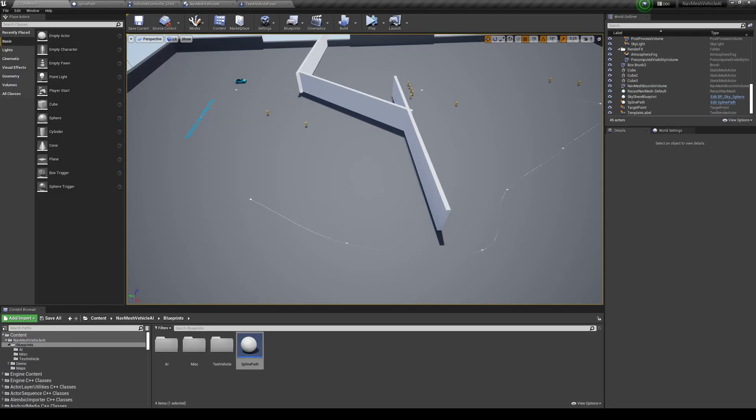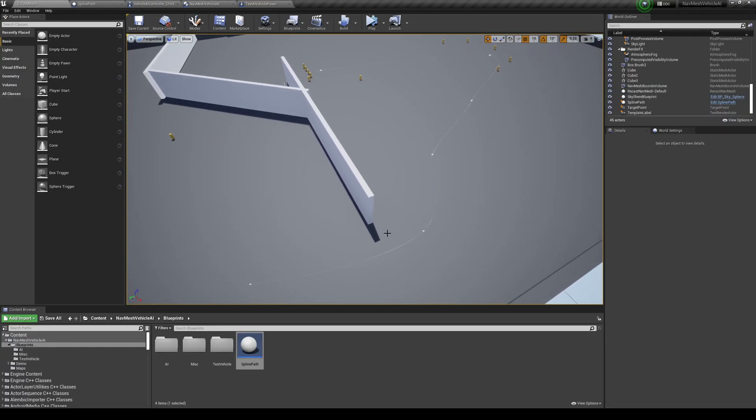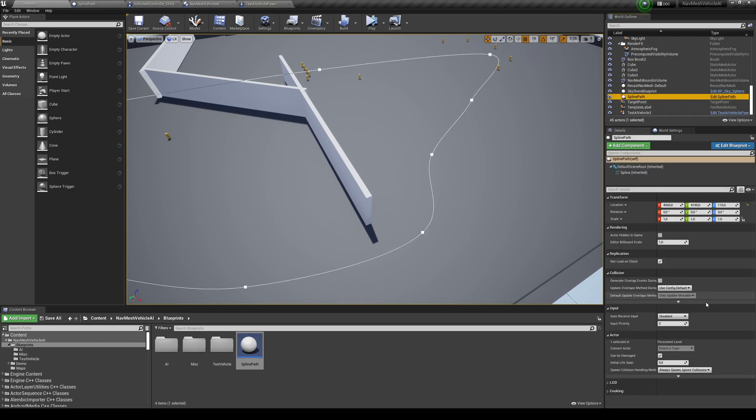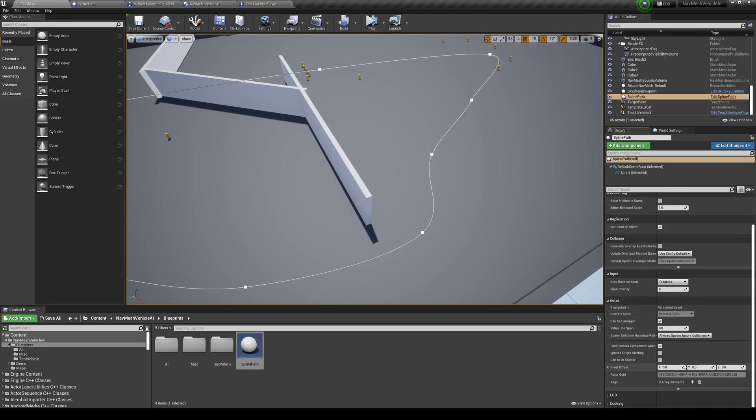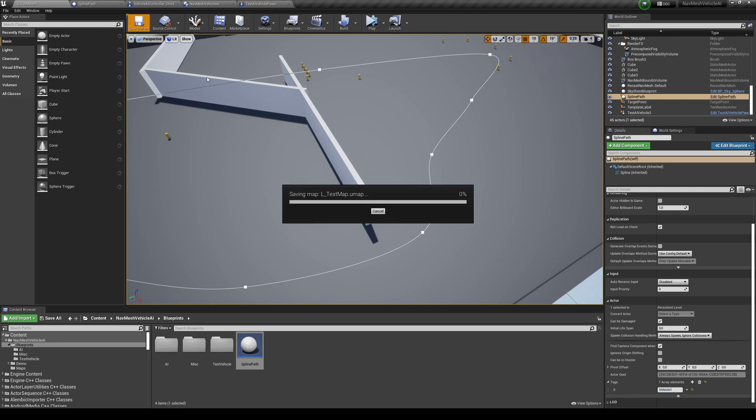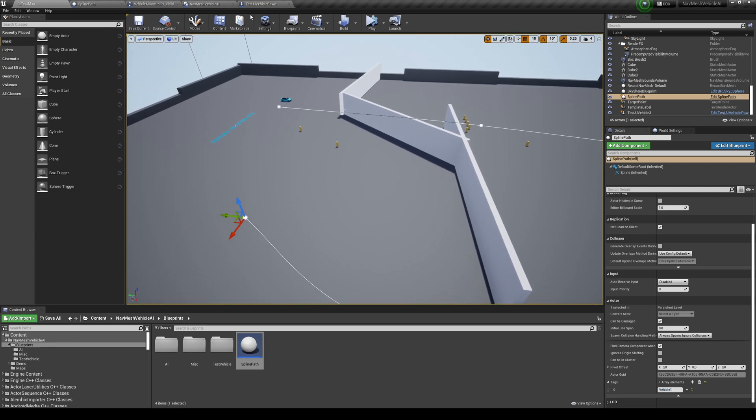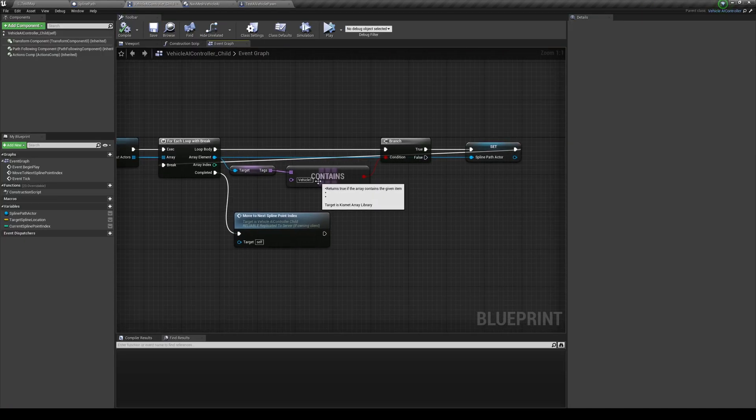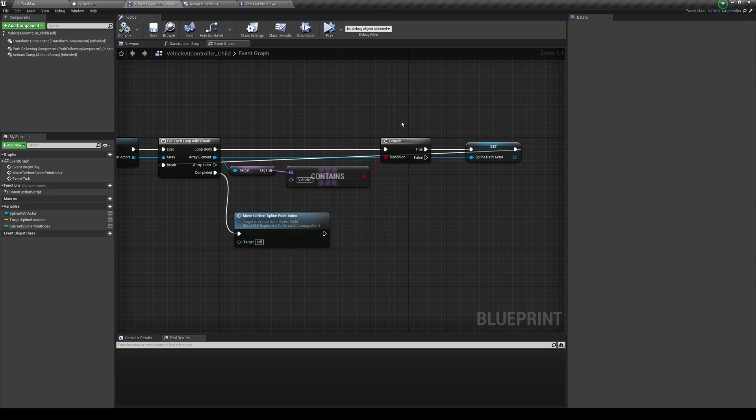So you can drag the array element, get tags, and it's going to be this tag over here. And then I just do a contains, contains item. And I've put vehicle one. Now this is useful. So if you want to have different splines for different vehicles, you can just use a tag. Now to set tags on the spline, find your spline over here or click on it. So I'm going to click the spline path. And then I'm going to go into actor, expand this, and you're going to have tags over here. So I'm just going to put the same exact thing, vehicle one.